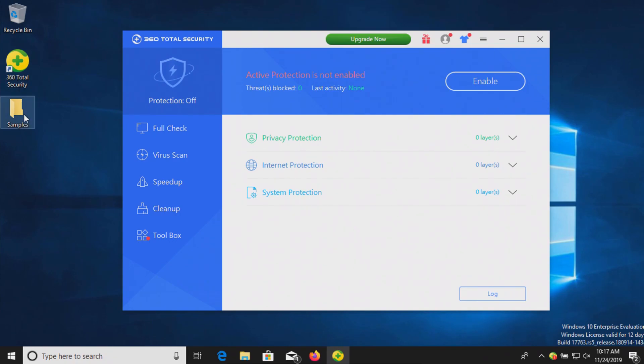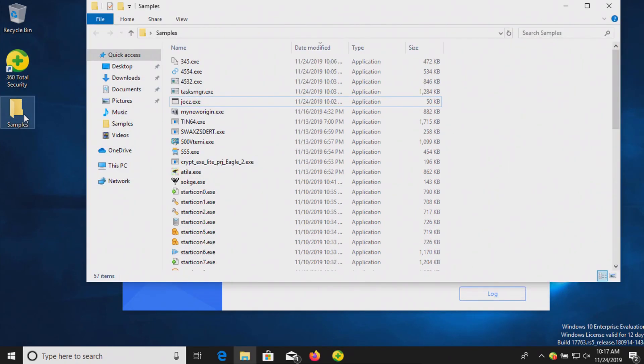I do have a folder with a bunch of samples of malware — 57 samples in total.